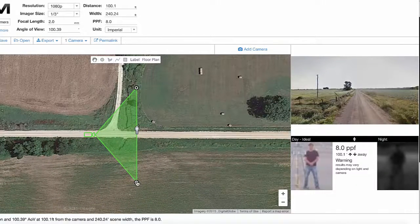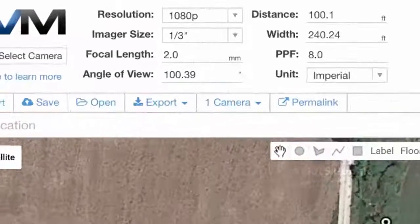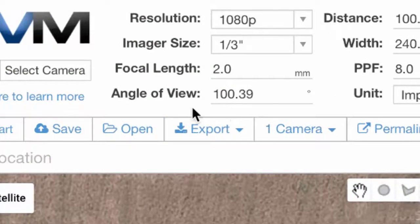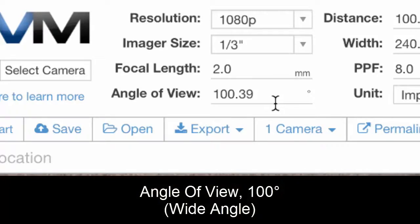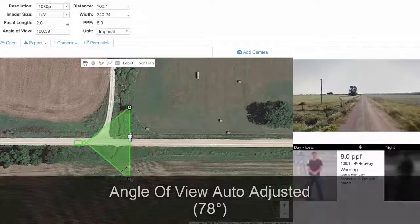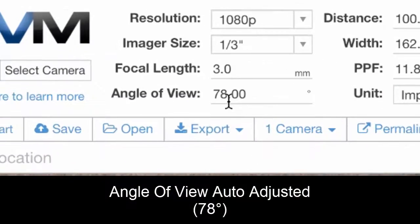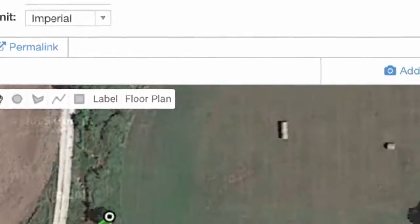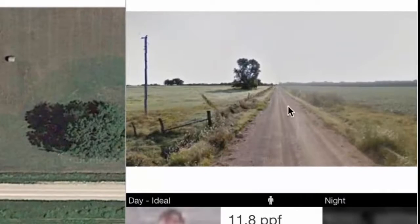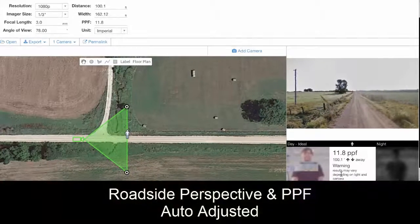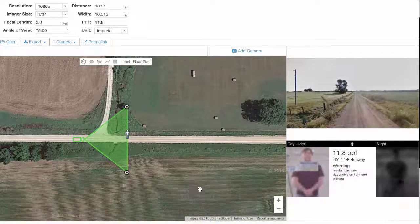There are a number of adjustments you can make. First, you'll notice the angle of view — shown in the upper left-hand side — is 100 degrees. That's a fairly wide angle of view. We can adjust this on the map and move it in, and now you'll see it's only 78 degrees. The field of view displayed has been automatically adjusted, and because you have a narrower field of view, you now have more pixels per foot.